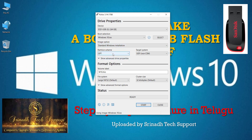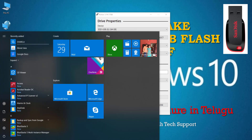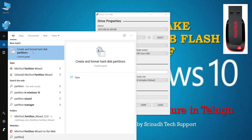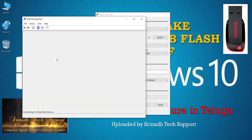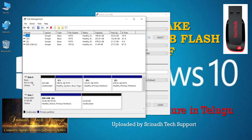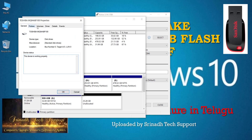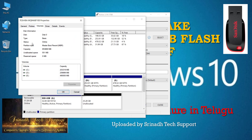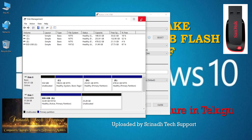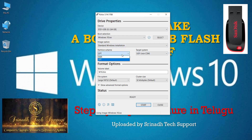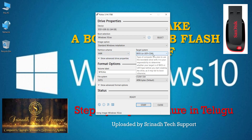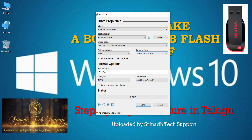Next, check the Partition Scheme. To verify, click Start menu, open 'Create and format hard disk partitions,' and open Disk Management. Click on Disk 0, go to Volumes, and check the partition style — if it shows MBR (Master Boot Record), select MBR in Rufus; if GPT, select GPT. The Target System will update accordingly. Volume label is Windows 10, and file system type is NTFS by default.